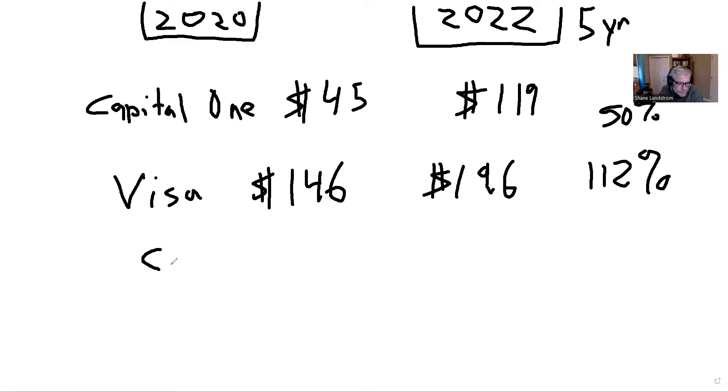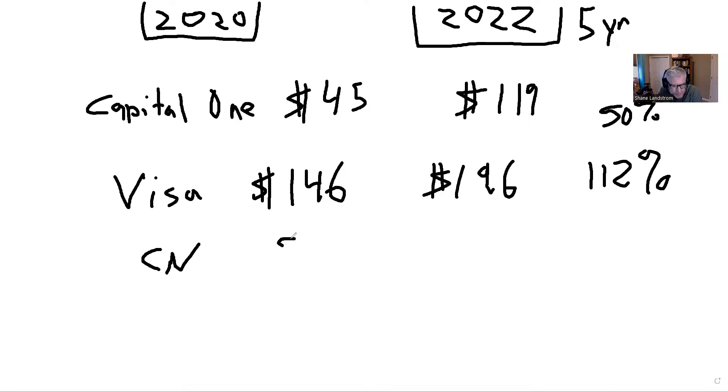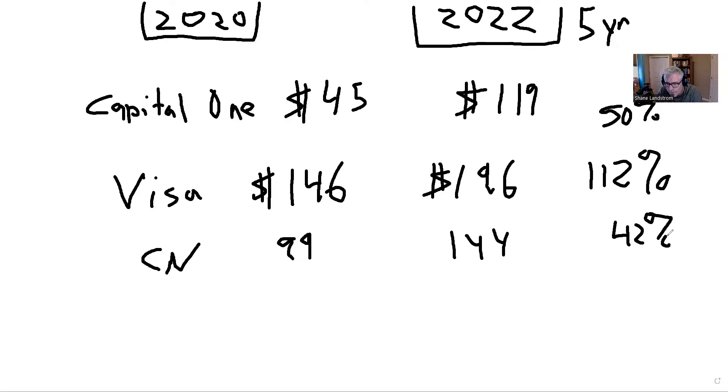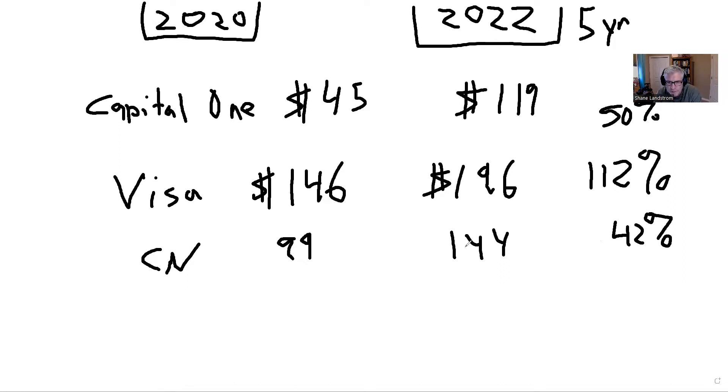CN Rail. If you guys like railways you can pick other railway companies from the States. Warren Buffett owns a bunch of railway companies. If you bought CN Rail in 2020 it was $99, today $144. That is a gain of 42% over the past five years. I'm kind of giving you two numbers - what was purchased in 2020 and then what the price is today, and then I'm also giving you a percentage over the past five years.